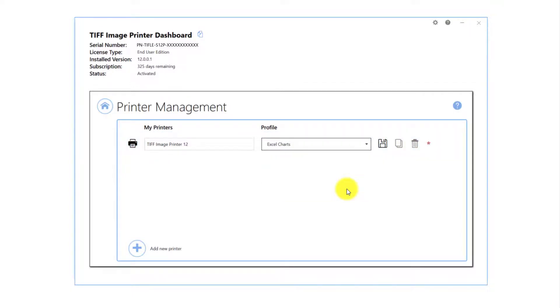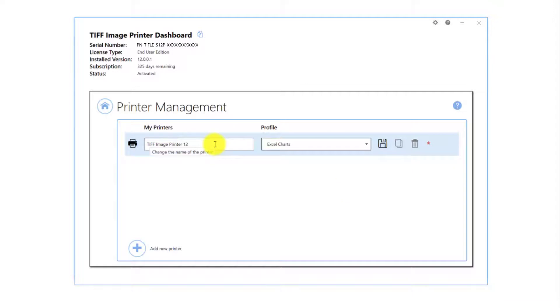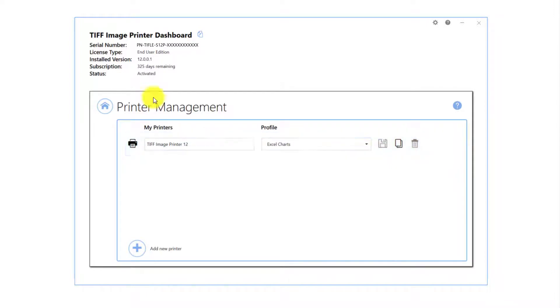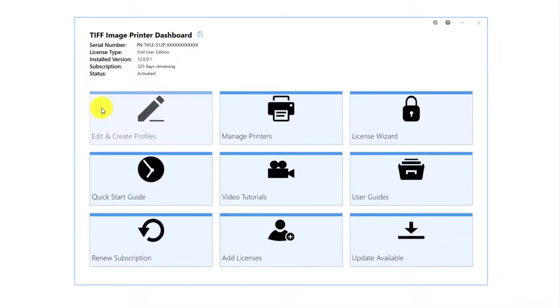Printer management also allows you to rename the printer and create multiple copies of the printer. Save your changes, close printer management and the dashboard.